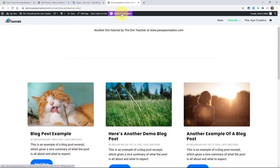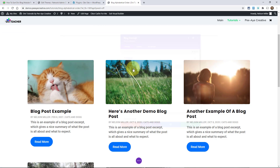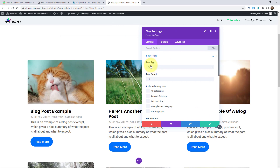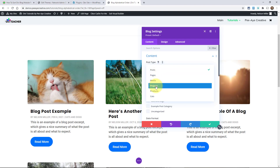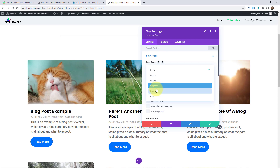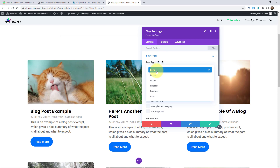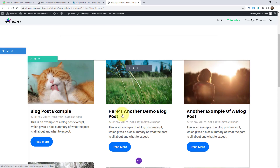I'm going to enable the visual builder and show you one more thing. The blog module is set to posts by default — that's the post type right here. When you open the settings, the very first item under content is post type. Depending on what's installed on your site, you'll have posts, pages, media, projects, and if you have WooCommerce, products. Those are the common ones on a Divi website.